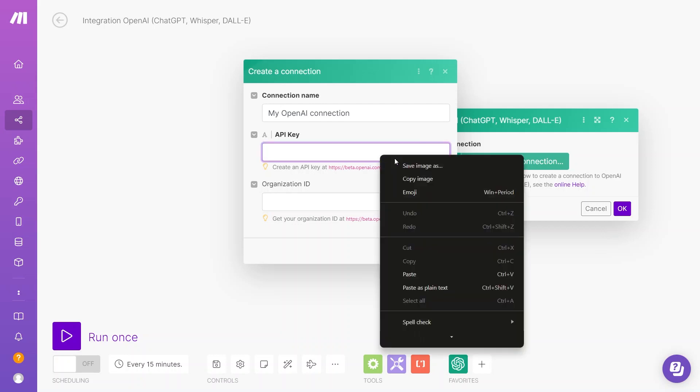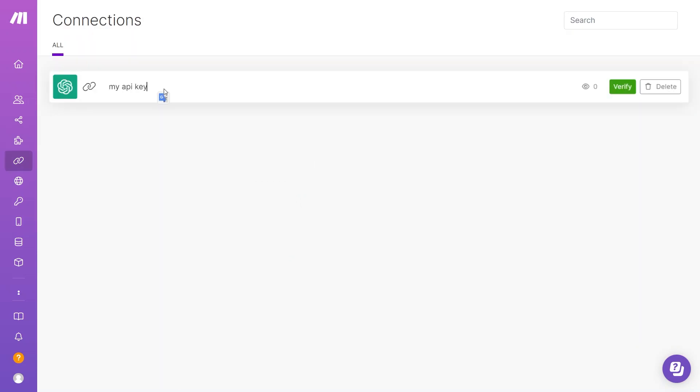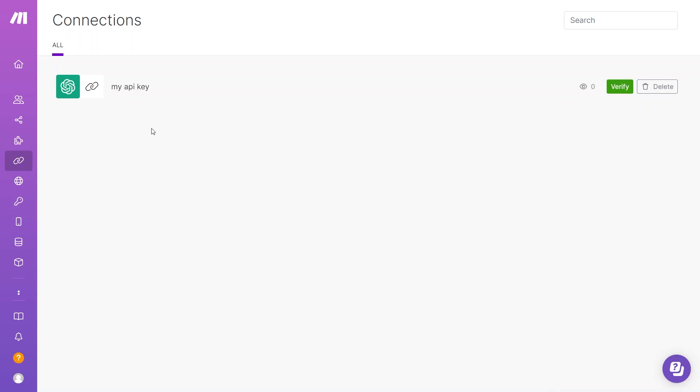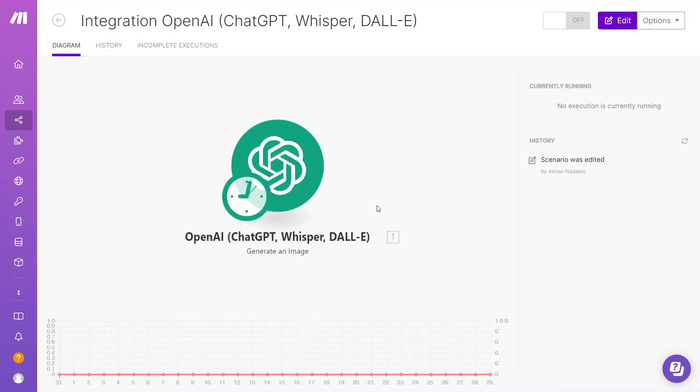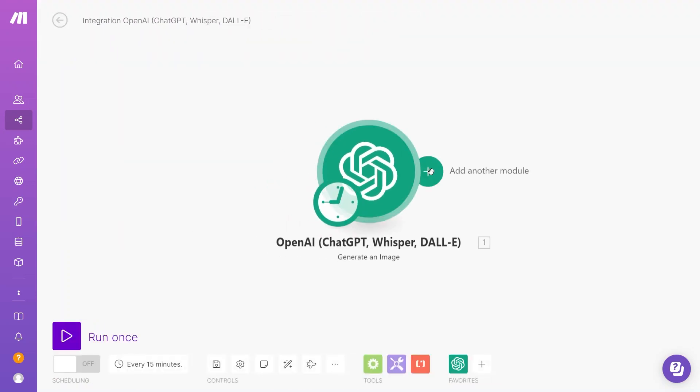After that, go back to Make, and then put the API key here, and then click on Save. As you can see here, you can also rename it. So, just go to Connections, and name it something like MyAPI key. Now, go to the scenario, and we have successfully linked OpenAI to Make.